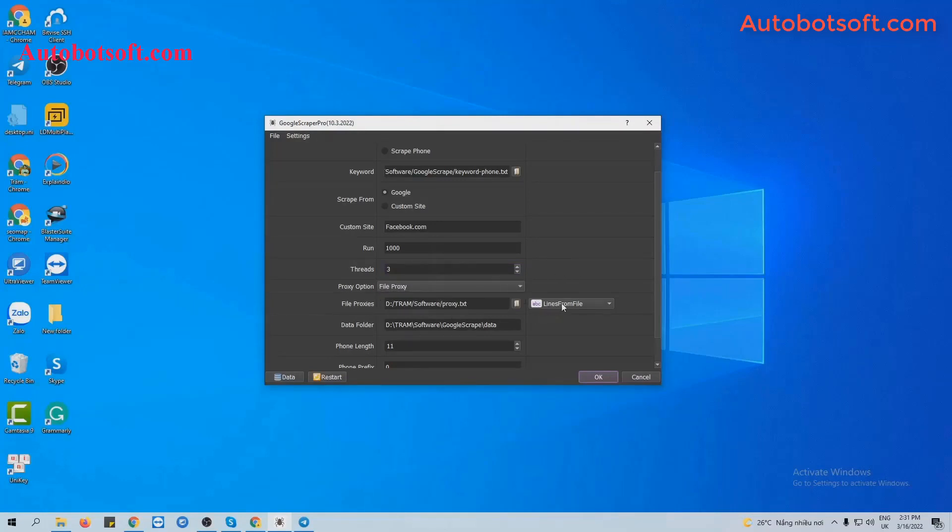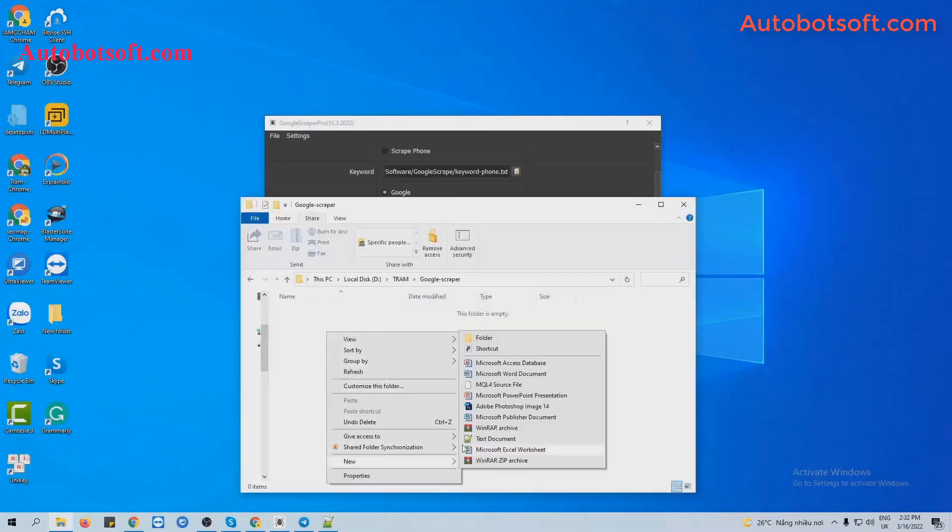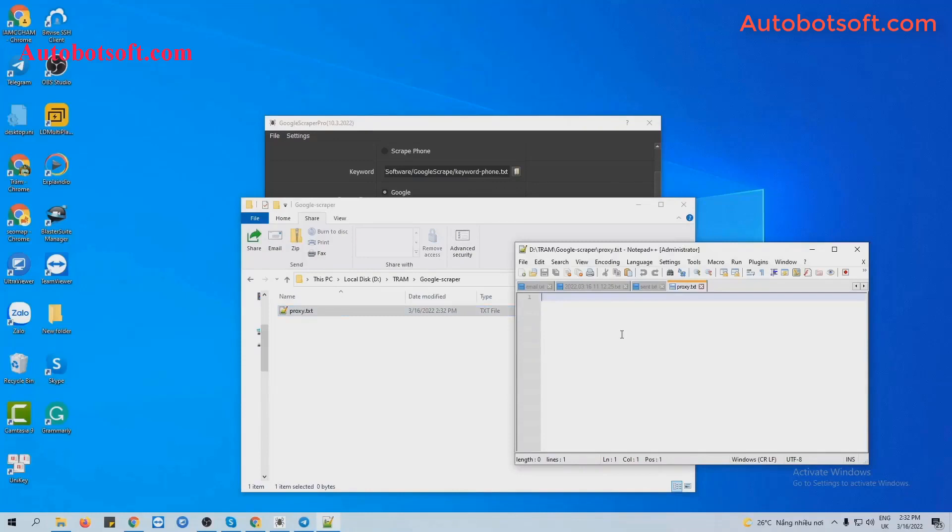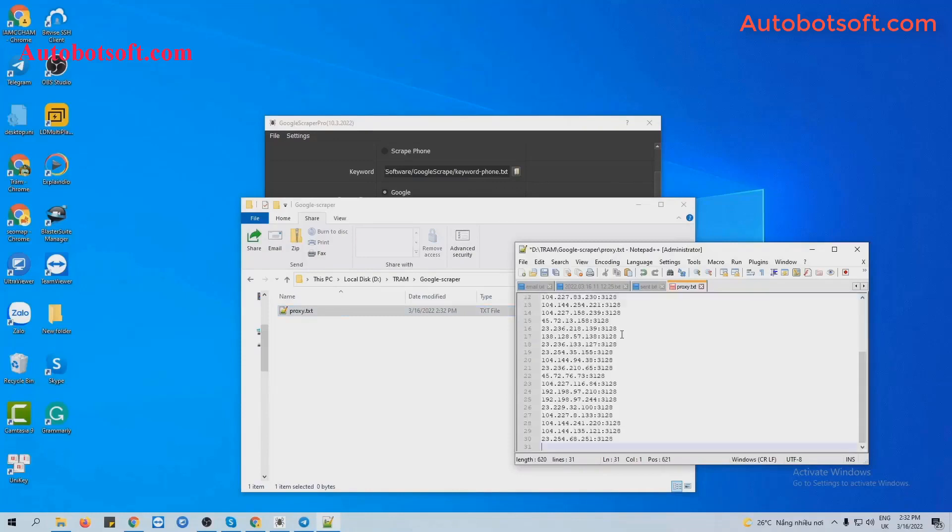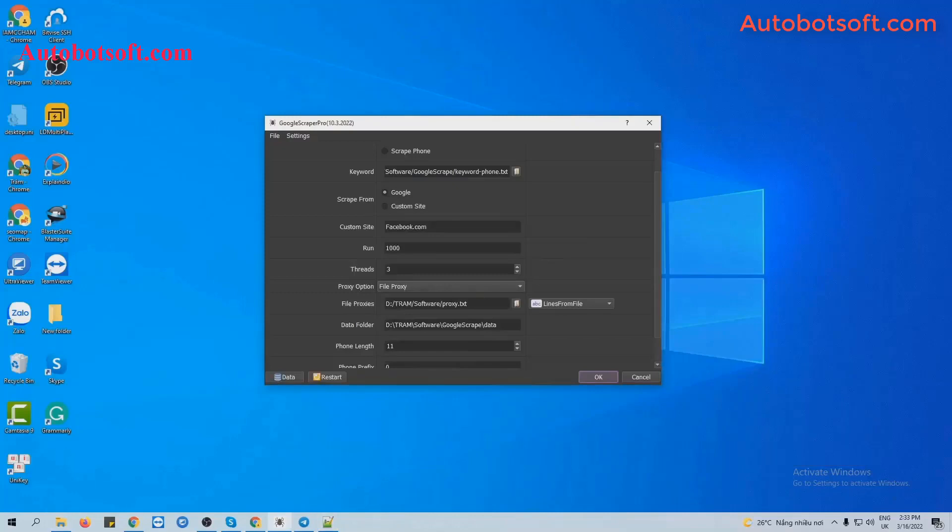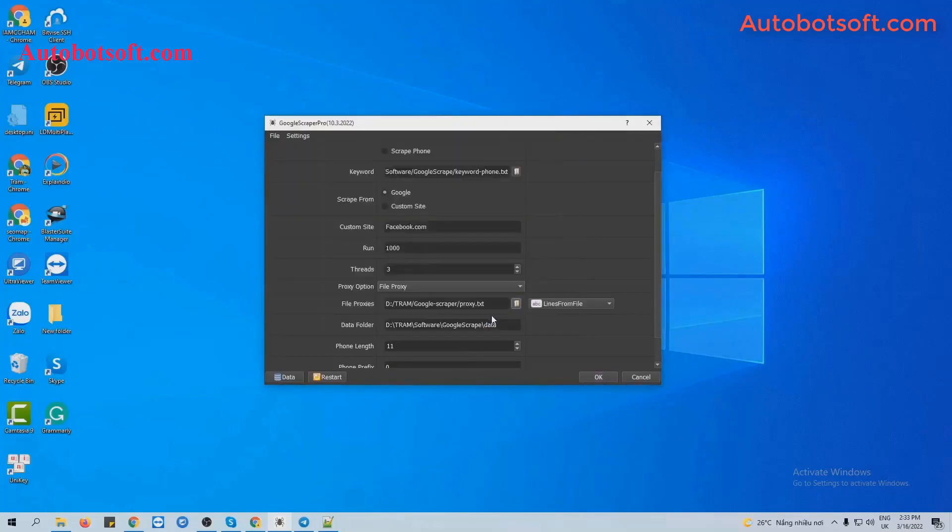The first one is Lines from File. You will create a text file to save proxies. For example, these are my proxies and click to save. Then at Find Proxy section, you click on this icon. Select a proxy text file created.